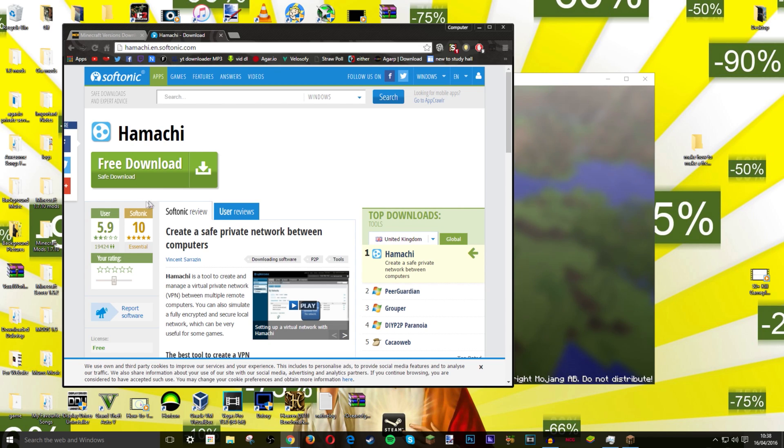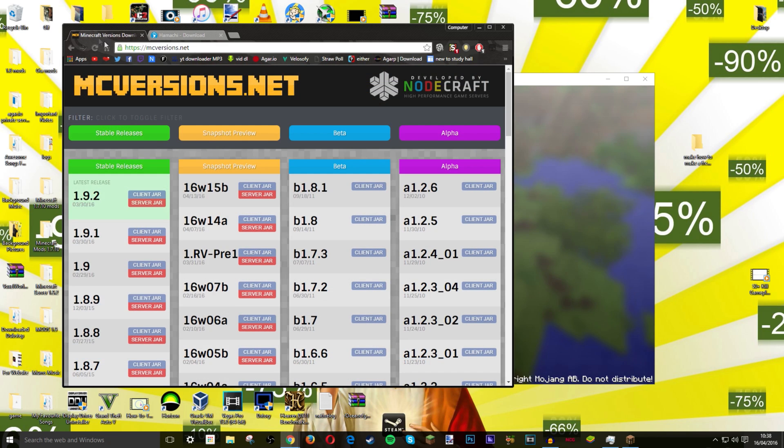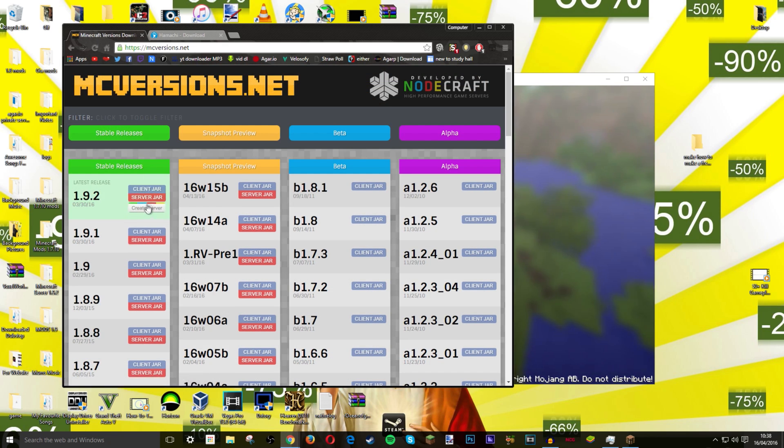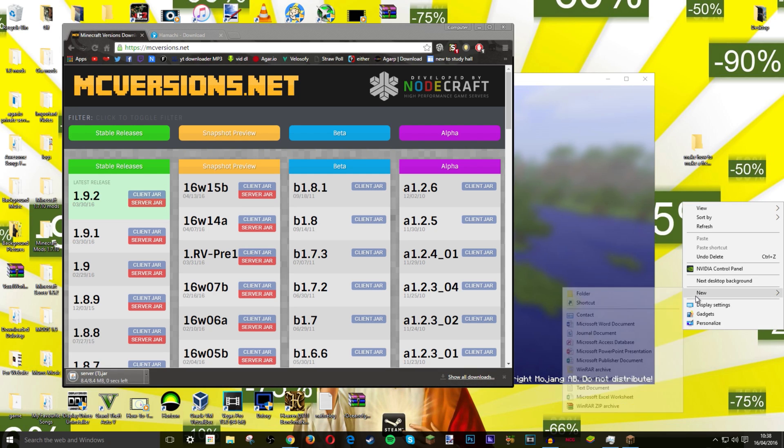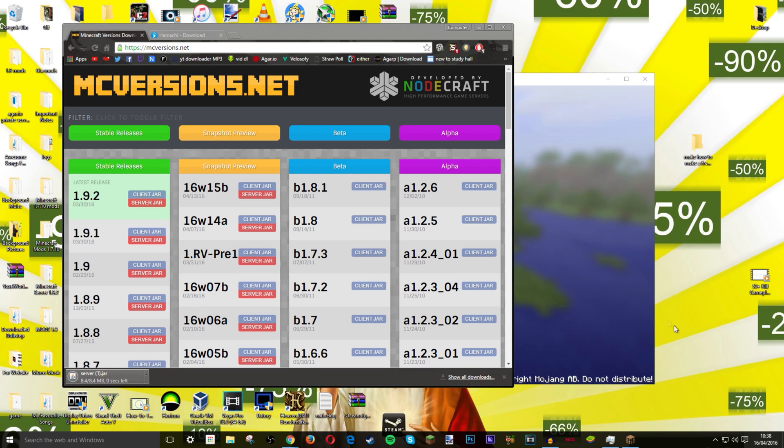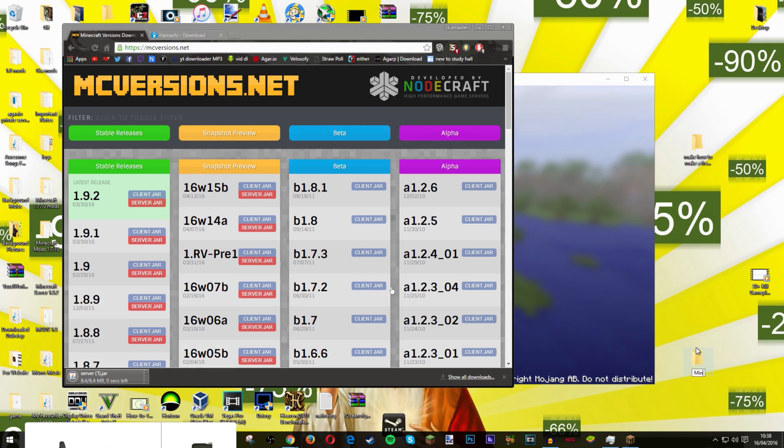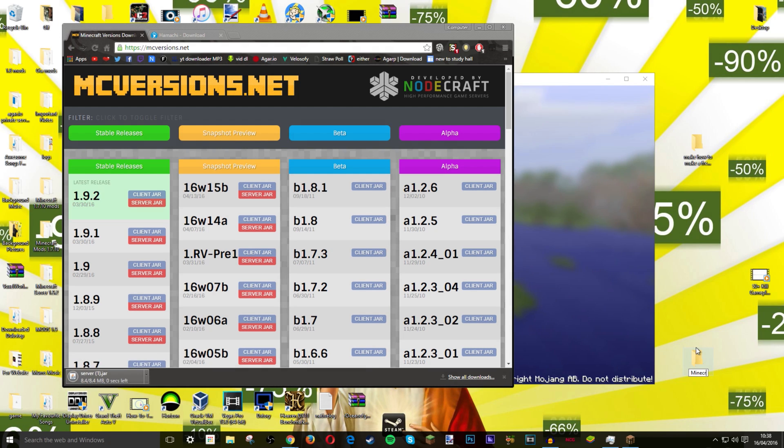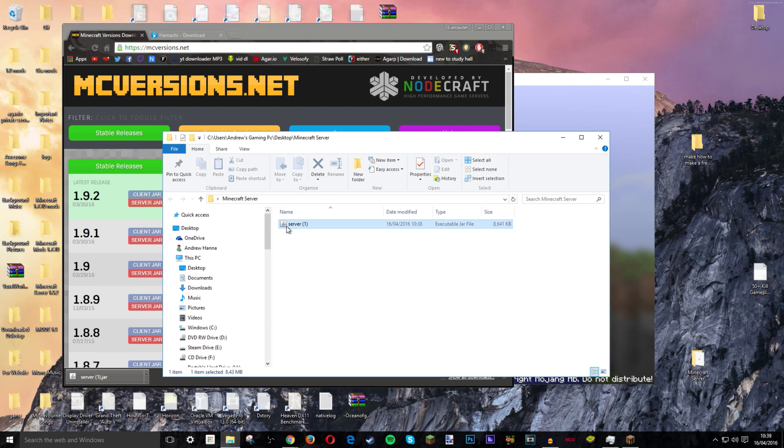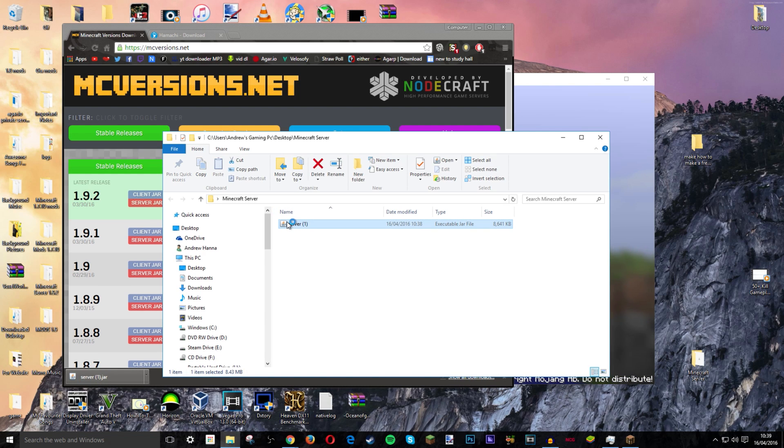The second link will be to Hamachi and all you have to do is click download and we will come back to that later. Okay so I am just going to go over here and then you want to download server jar. I want to go to my desktop and create a new folder called minecraft server. As soon as you do that just open it.